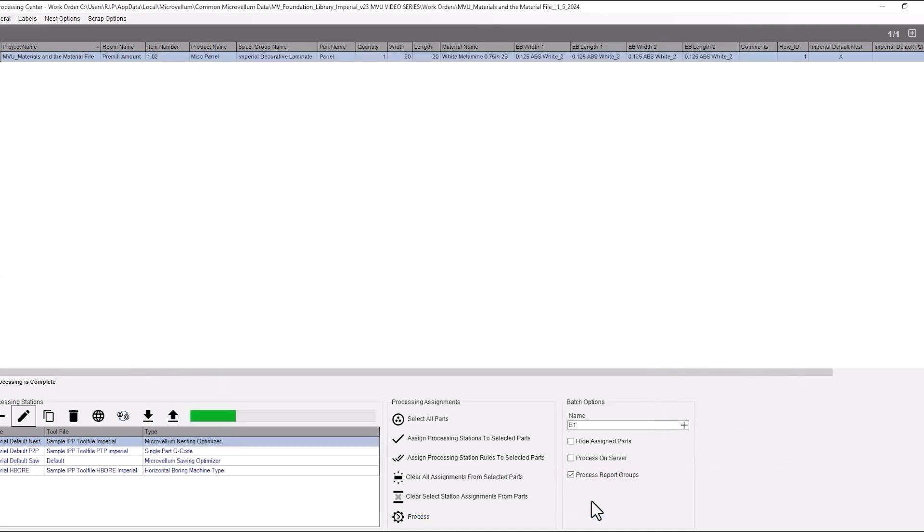So what's going to happen now we have the 20 by 20. We're going to add one inch to each edge that has that edge banding assigned to it. So that takes us to 21. But then of course we have the thickness of the edge banding which is still being applied after the fact.